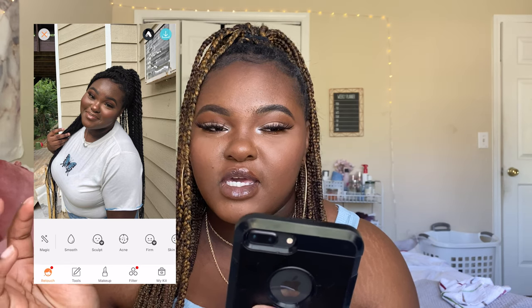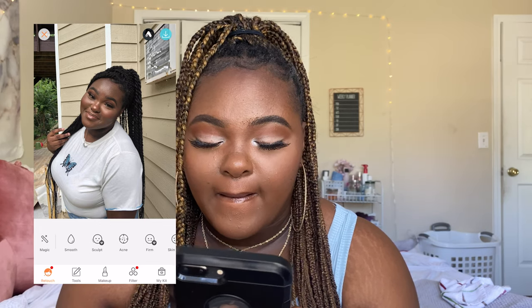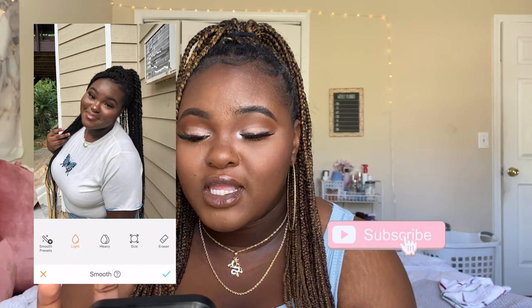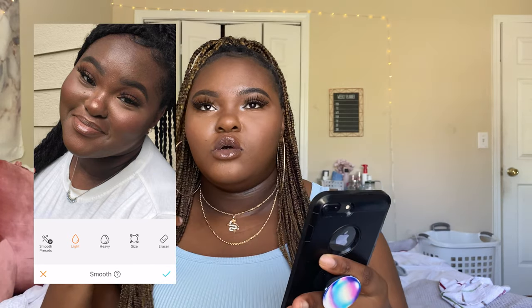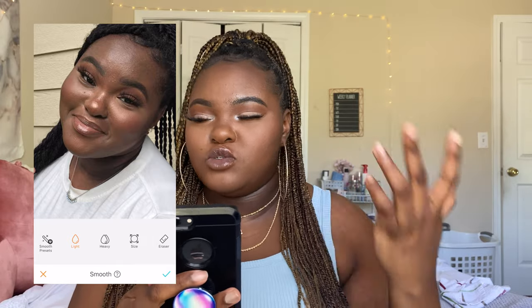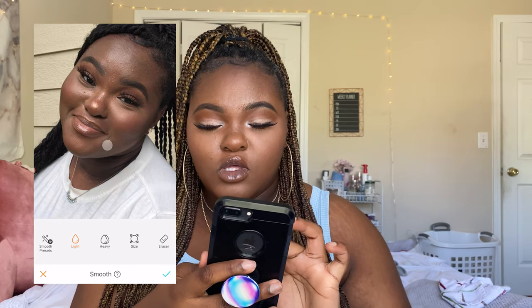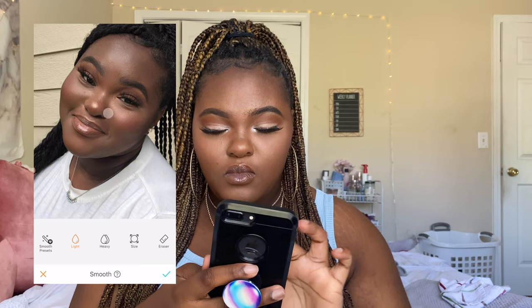Lately I've been going for a bright Instagram feed, so I like bright pictures. The first thing I do is go to Smooth. I enlarge the picture so I can see everywhere I'm smoothing out. I use the light setting and just go over the picture — you don't want to overdo it because it can look very unusual.